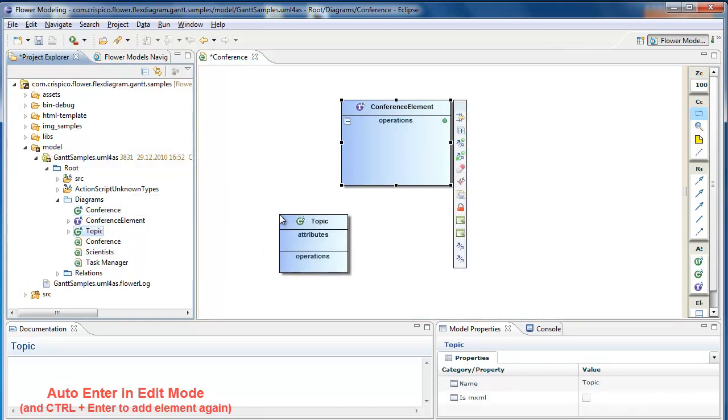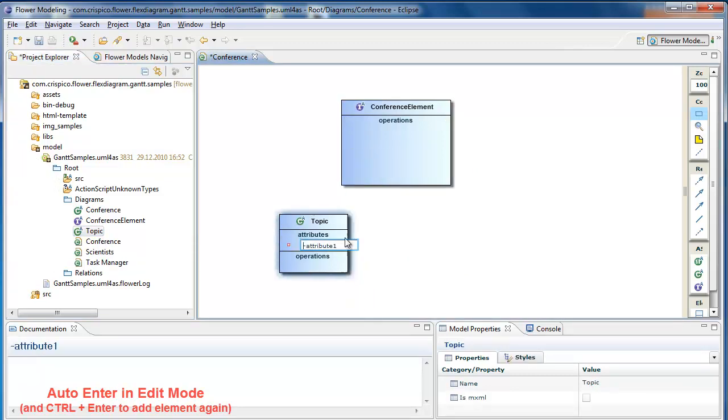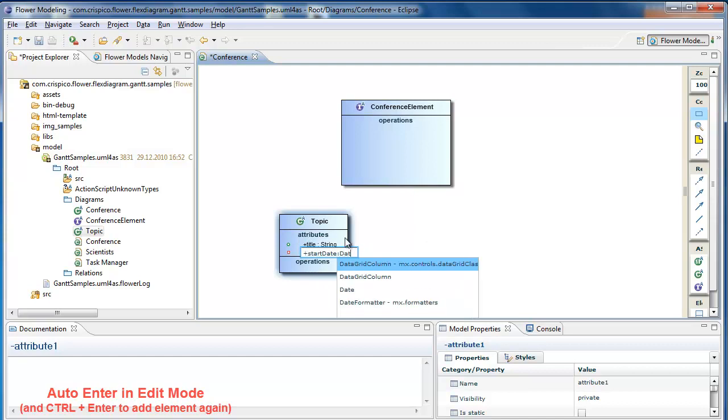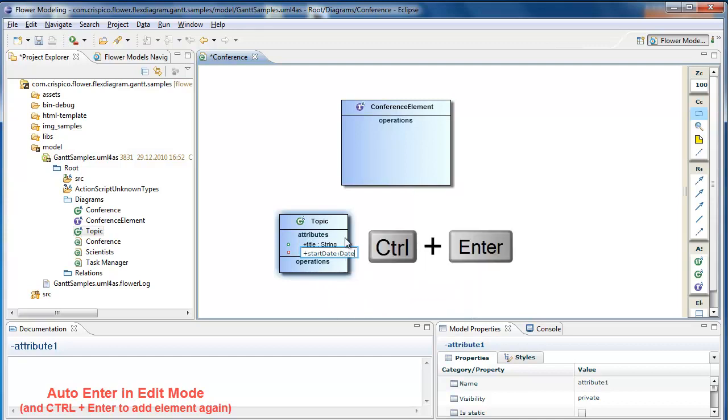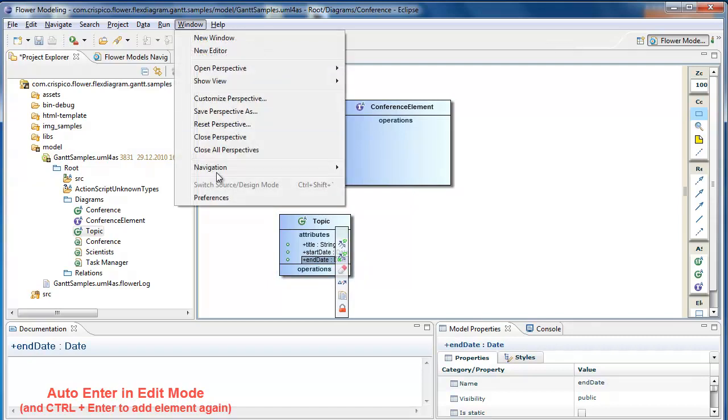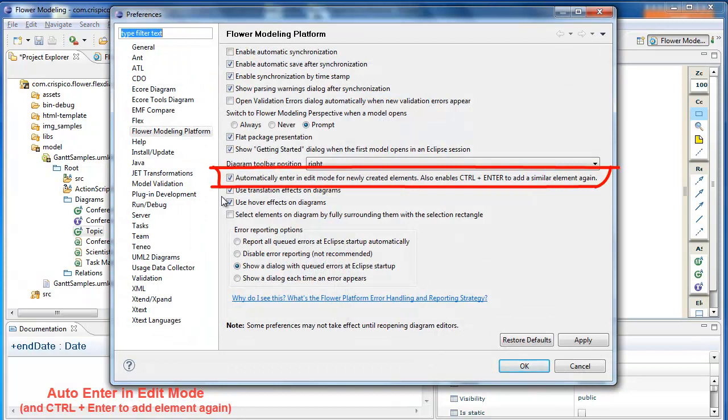We got the same behavior on the diagram for attributes, operations or annotations. There is a global setting that enables or disables this behavior.